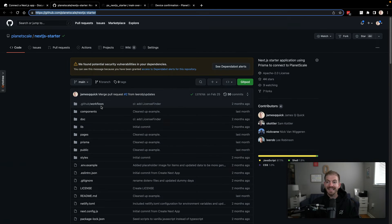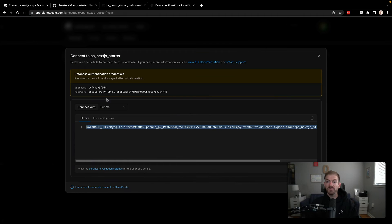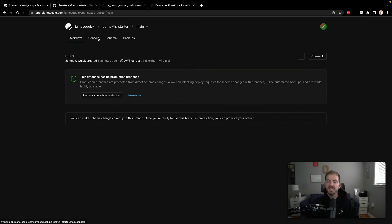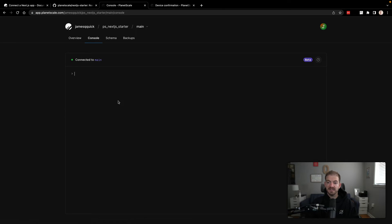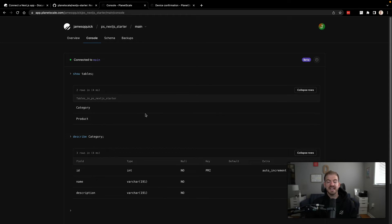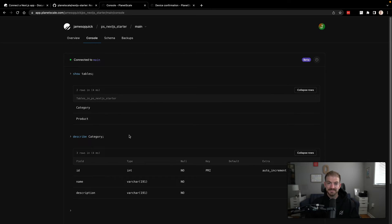So we've taken that definition and we've pushed it to our actual database. We can tell this if we come into the dashboard, come to the console, we can do a show tables. Then we can do a describe of category, for example, and we'll see exactly what we just saw. Those same properties, but no data in there yet.